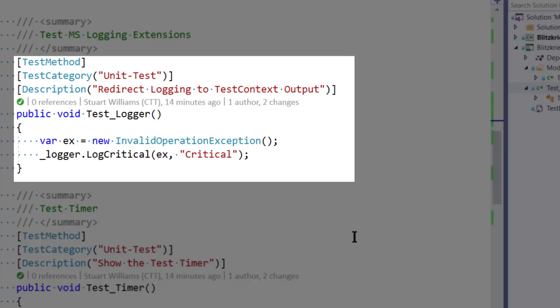So here we have, we create up an exception, in this case, an invalid operation exception, and I want to log it using the Microsoft.Extensions.Logging framework, but I want the sync for the logging to be MSTest. So if we run this test,